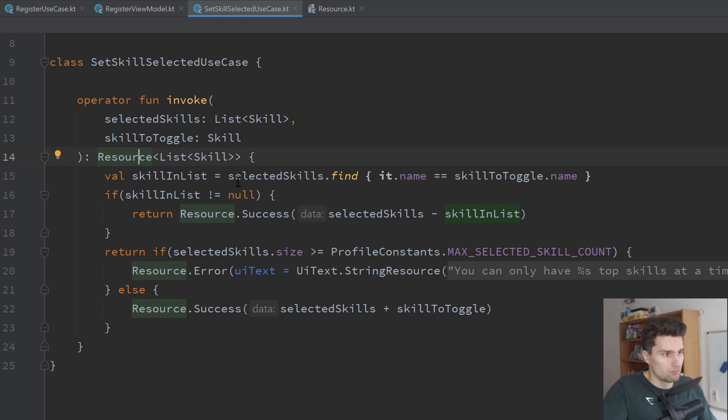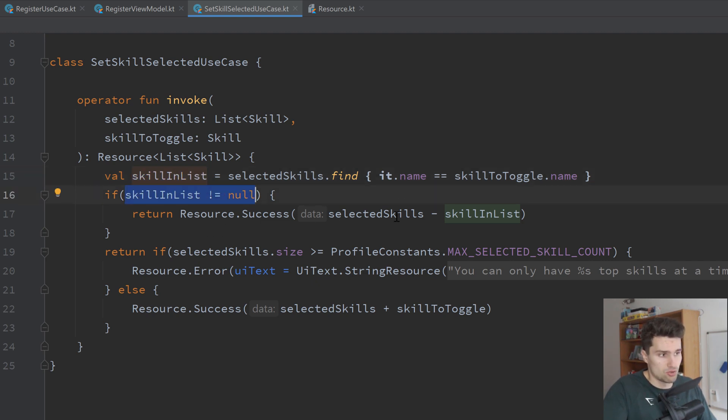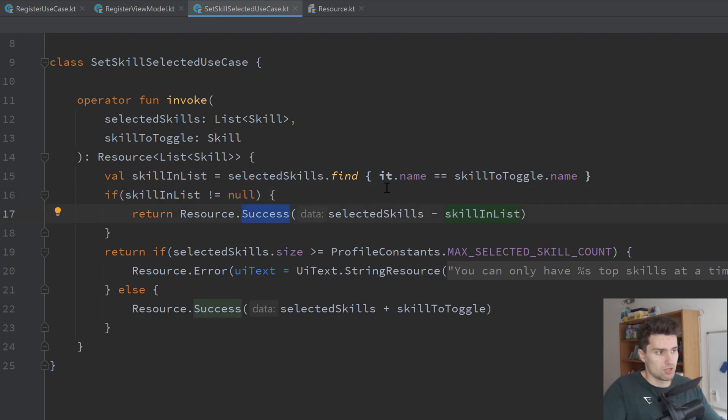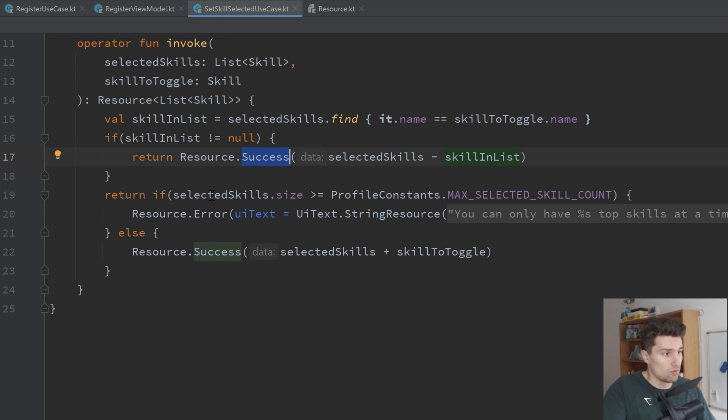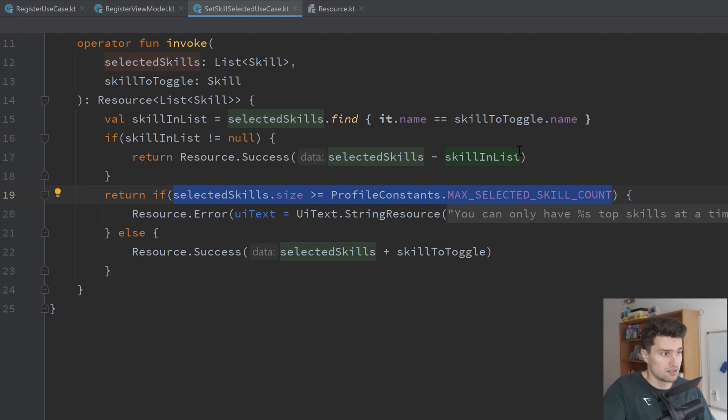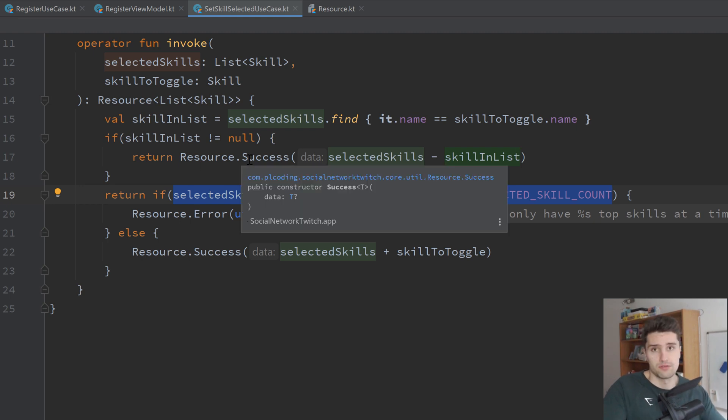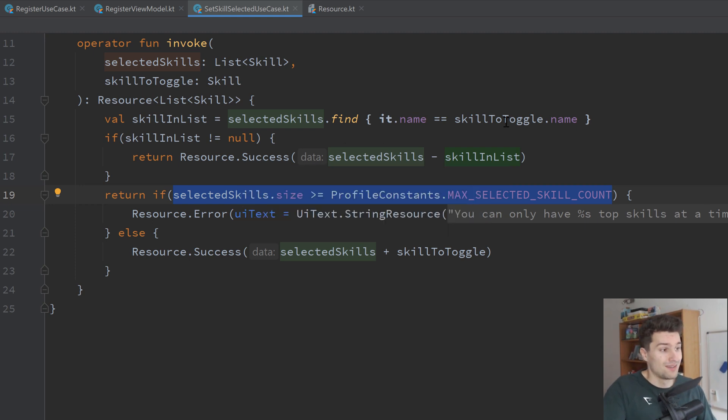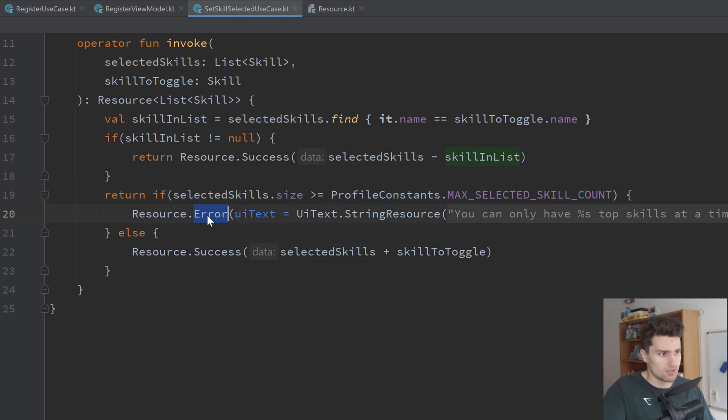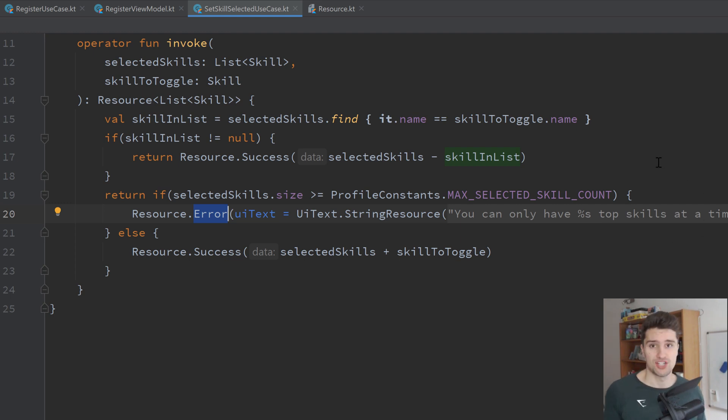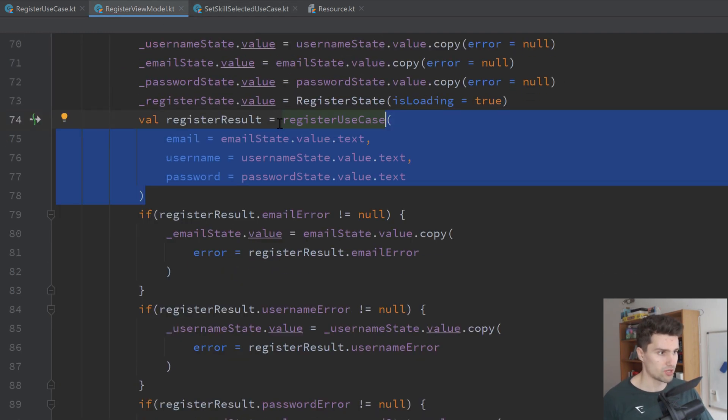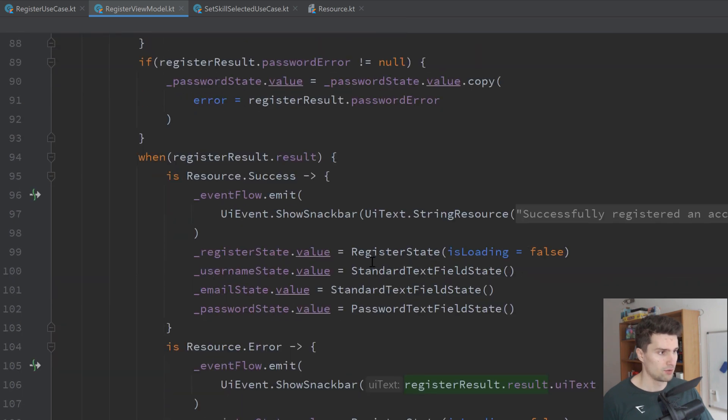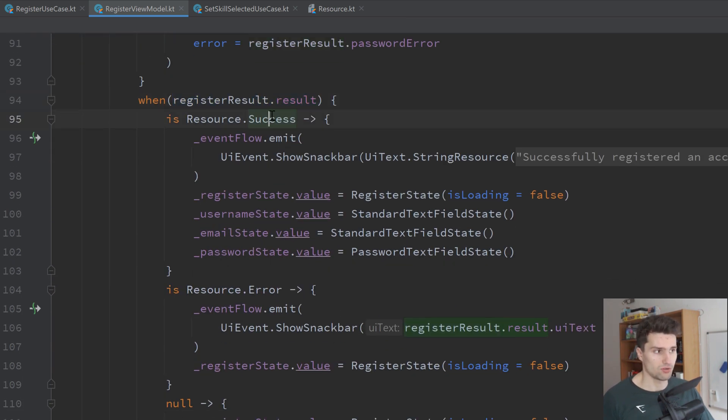So here we just have the skill in our current list. So we find the one, then if there is a skill in the list, we basically just want to return successful resource with the new list of skills. So we basically just remove the skill that we want to unselect in this case. And if we already have three skills in this case selected, then this should not be successful. So I only want three skills to be selectable at maximum in my app. So in that case, we don't want to do anything and we just want to return an error instead. With the information, you can only have so much top skills at a time. In the view model, we can then just get the result of our use case and just check, was that successful or was there an error?